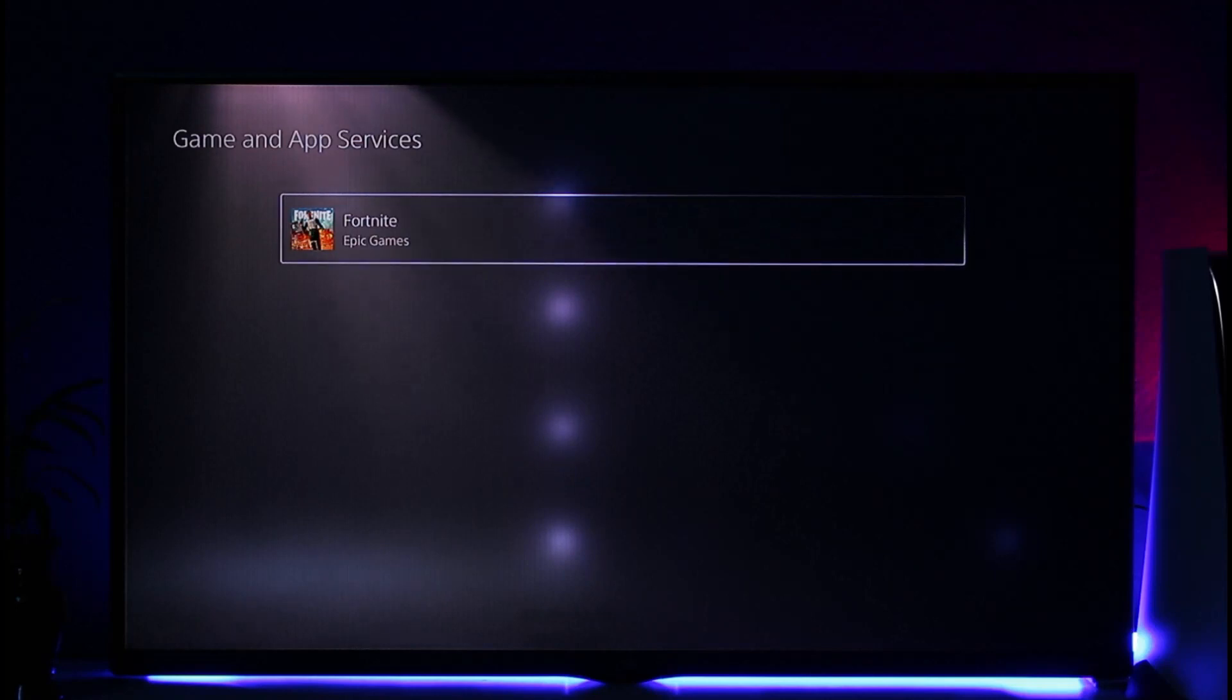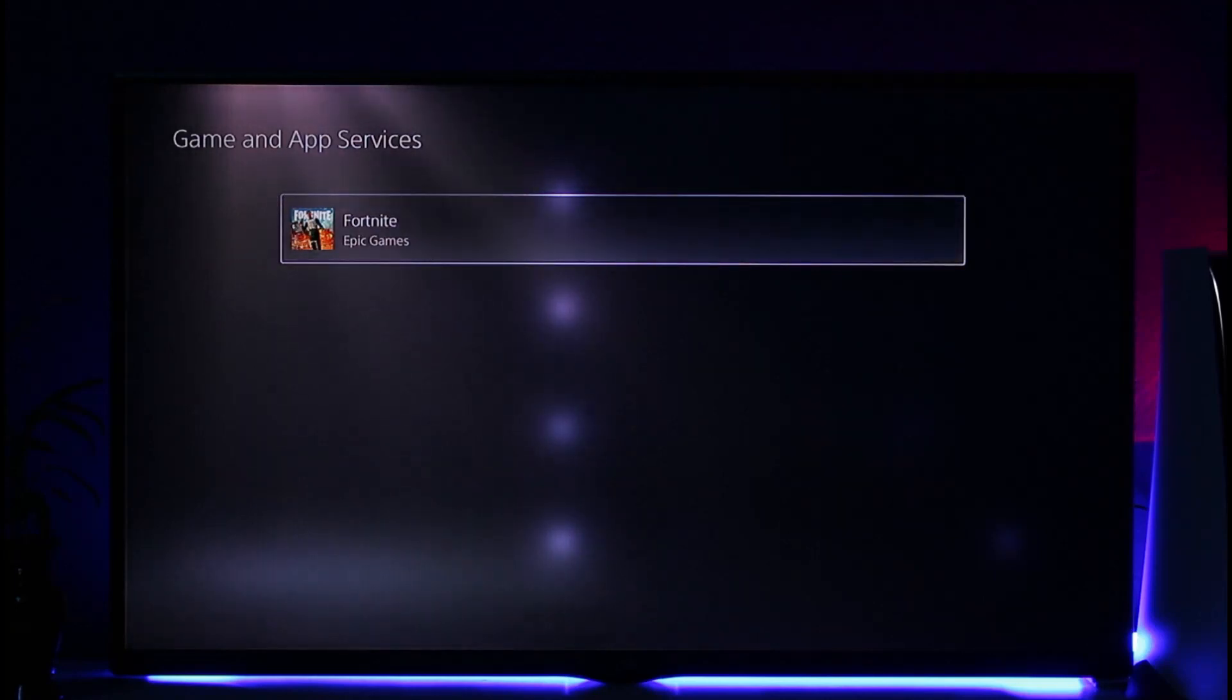Then you can just go ahead and click on the Turn Off Auto Renew option by pressing the Options button. This way you'll be able to cancel renewal on PS5.